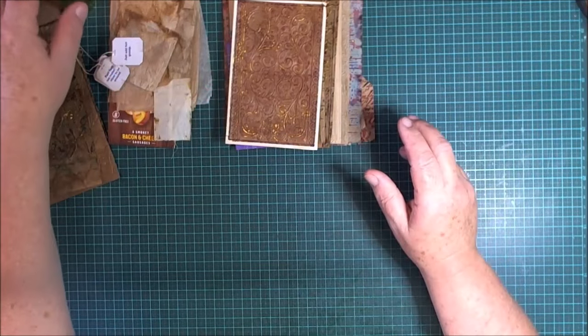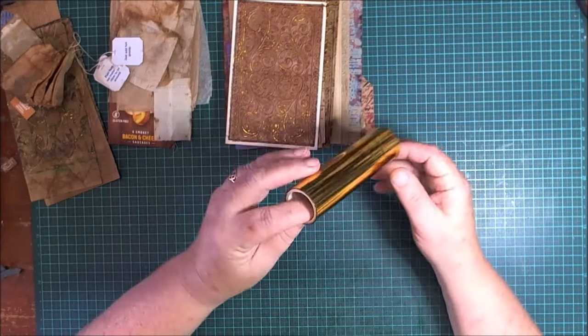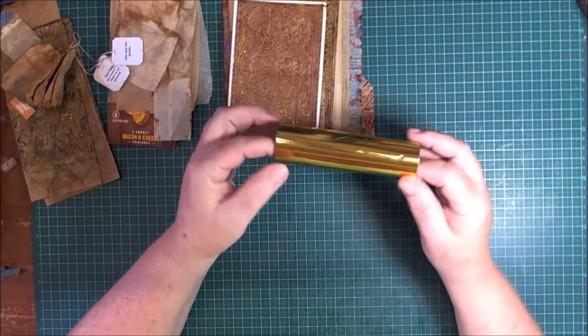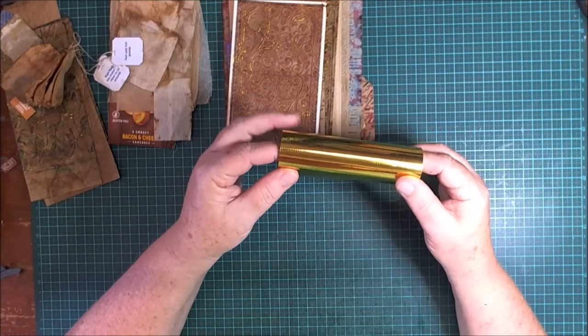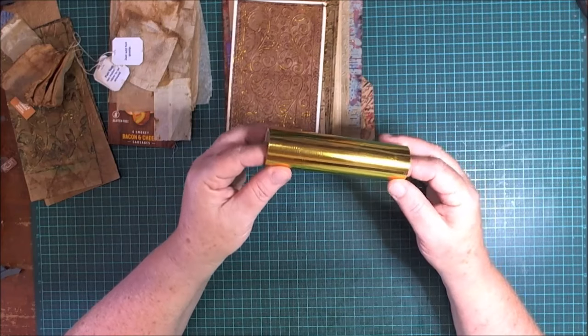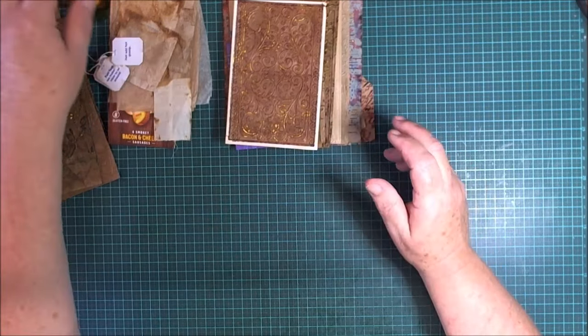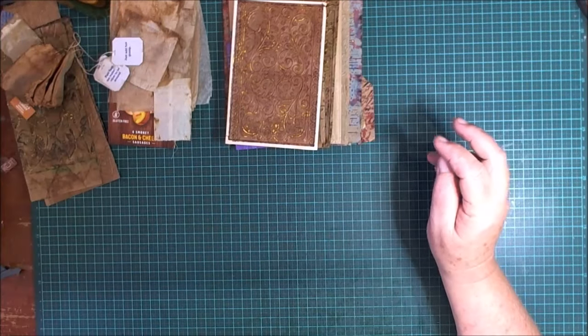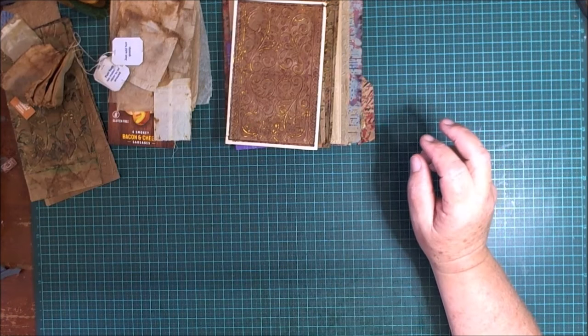Then one day I was working with Stazon ink pad and I thought that's sticky, I wonder if this would work, and the rest is history. I'm not sure what this is. If somebody can please tell me and let other people know, that would be much appreciated.